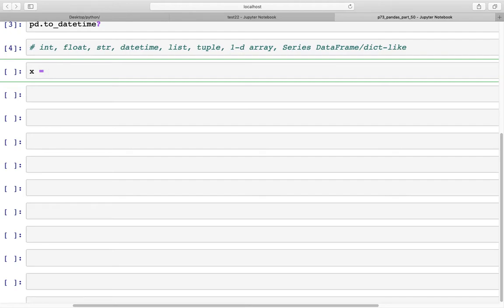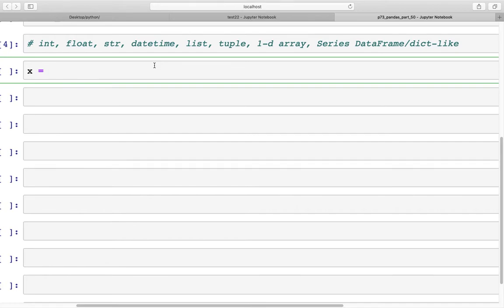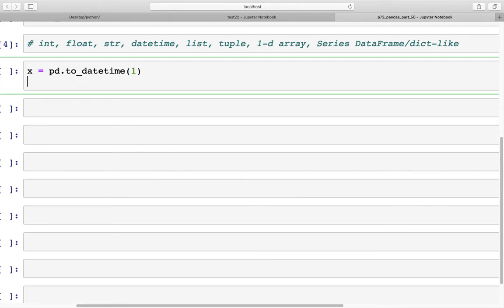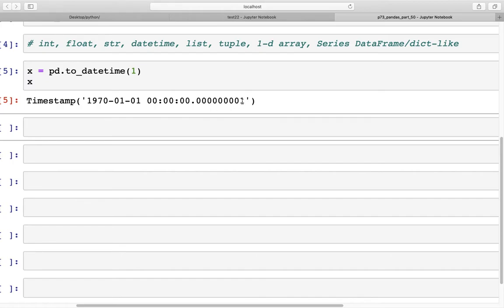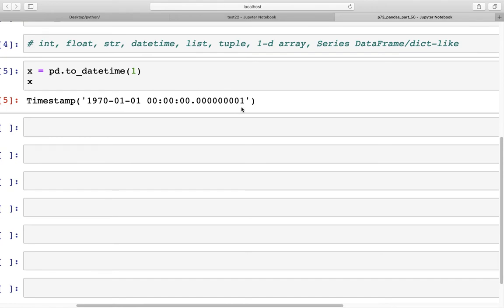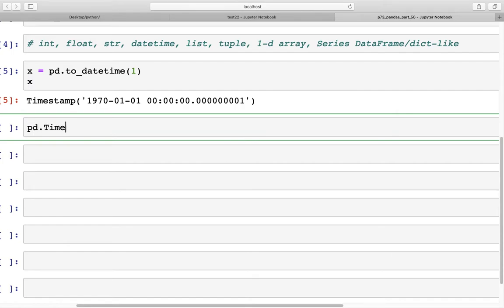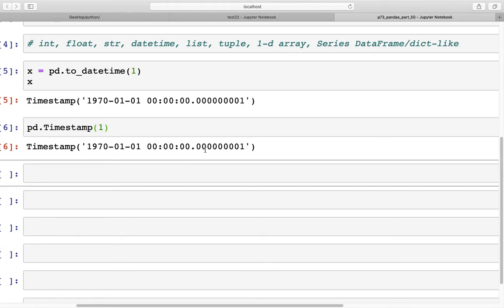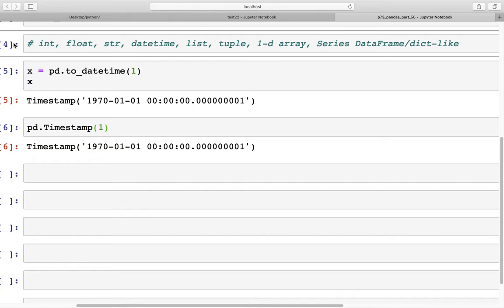I'll create a variable x equal to pd.to_datetime. If we pass an integer — just the value 1 — we get a Timestamp output similar to pd.Timestamp, with the value placed in nanoseconds. You can verify this: typing Timestamp(1) gives exactly the same output.